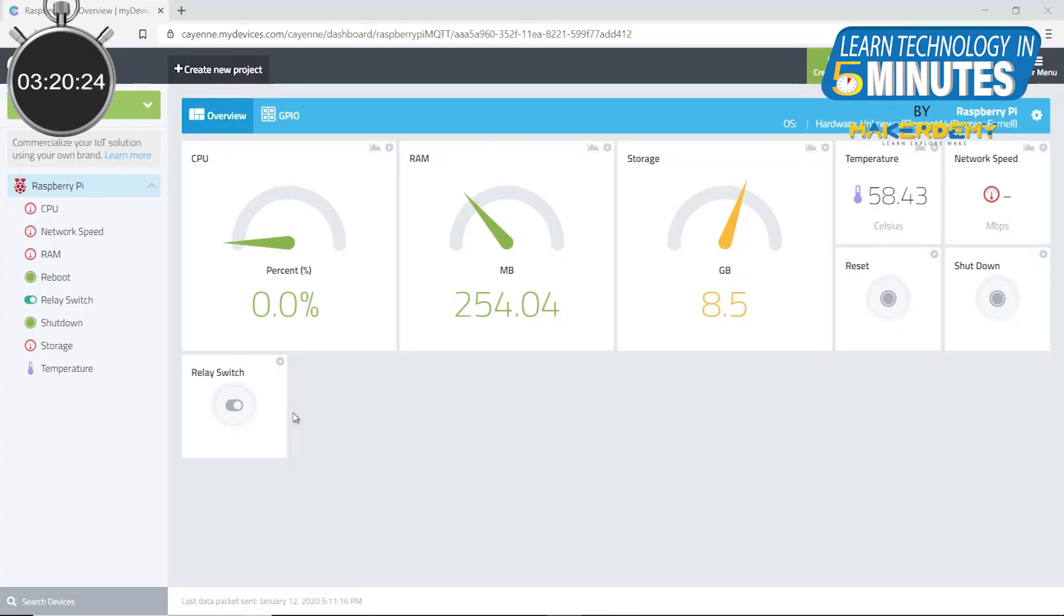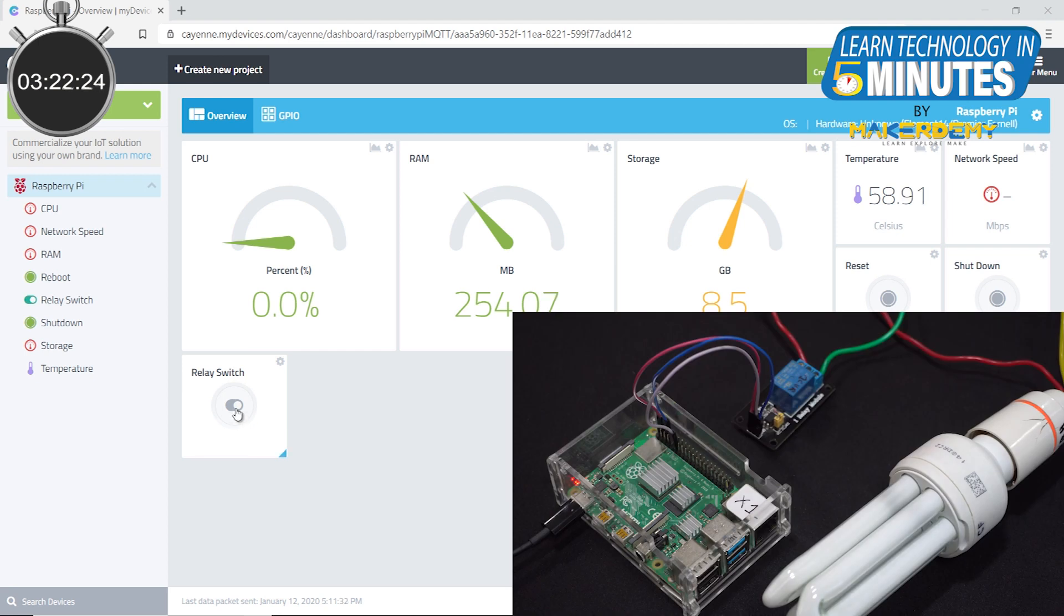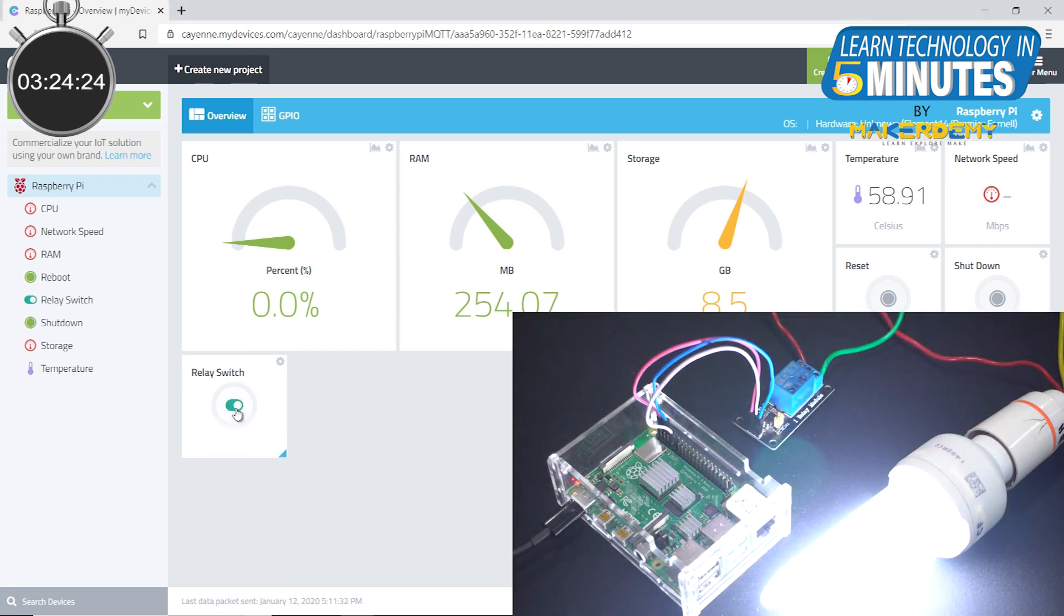Now, let's test the project out. Clicking the toggle button on the dashboard indeed actuates the relay which in turn switches the CFL to ON state.